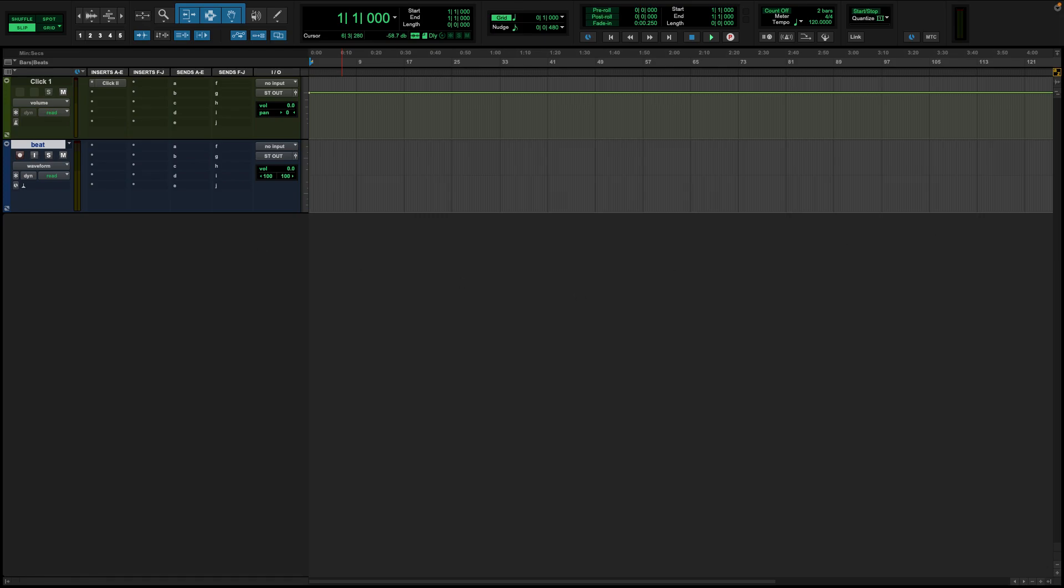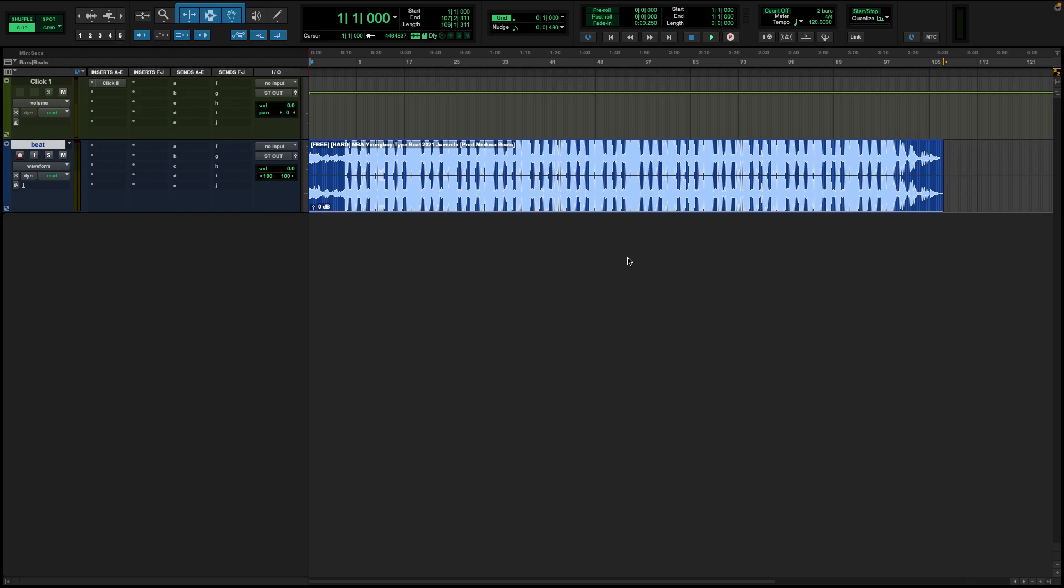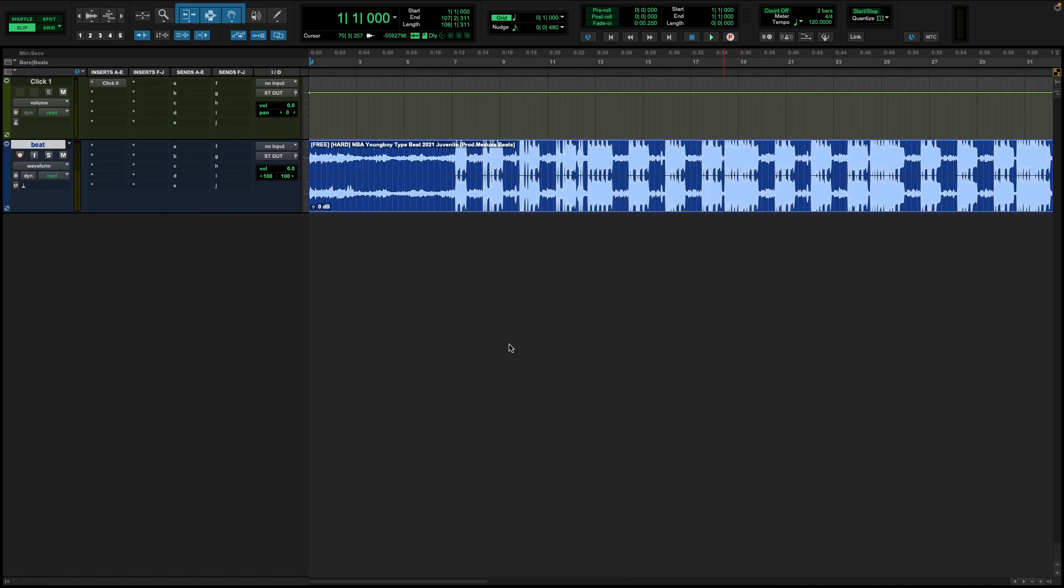Now you're going to get your beat from YouTube or whatever. Download it on whatever you got to download it on. I'm just going to use a random, this is just something from a session somewhere or something. So we've got our beat in here. Play it out for a second.